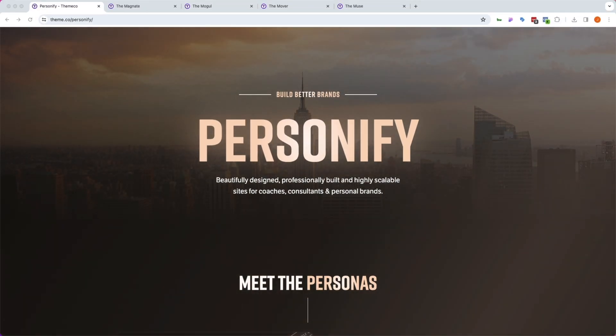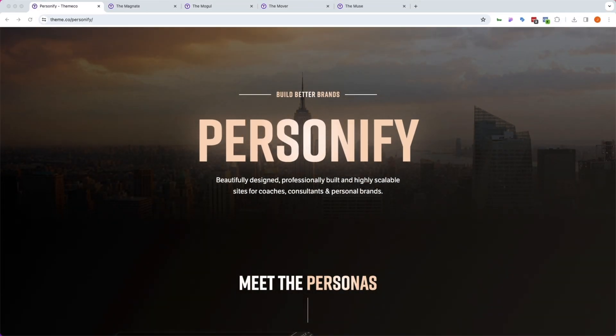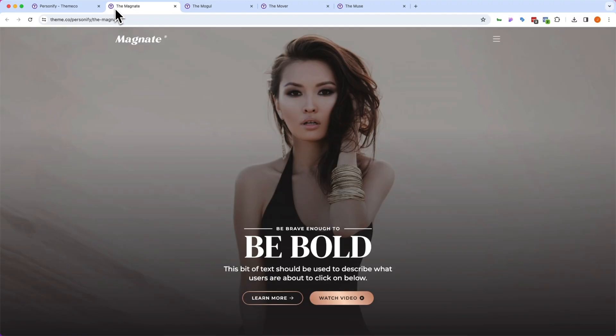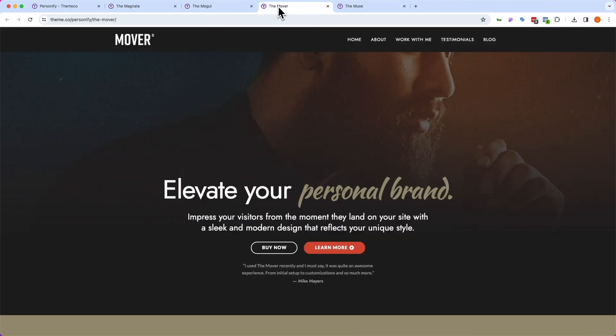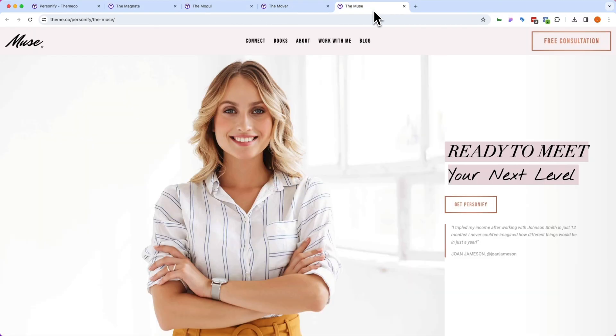So as you'll see, there are four different Personify templates, each with their own personas. We have the Magnate, the Mogul, the Mover, and the Muse.